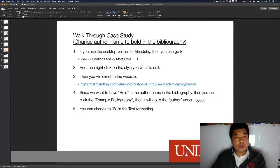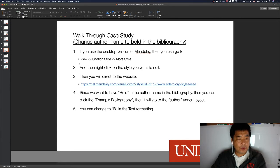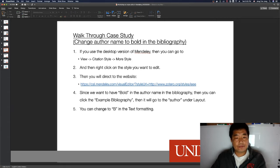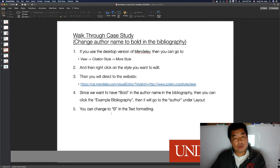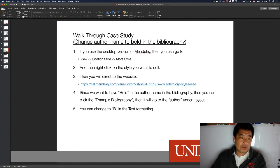To change author names to bold in the bibliography using the desktop version of Mendeley, go to View > Citation Style > More Files, then right-click on the style you want to edit and you'll be directed to the CSL editor website. Click on the example bibliography, then go to the author in the layout and change the text formatting to bold. I'll now demonstrate this step-by-step.